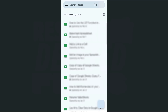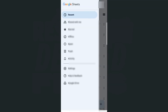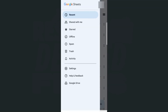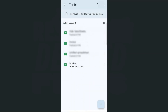First, where do we find all our deleted files or our trash folder? That would be right here at the top left corner with our main menu. If you tap on that, it will open and our trash folder is right between our spam and our activity. If we tap on it, here we have all our deleted files.